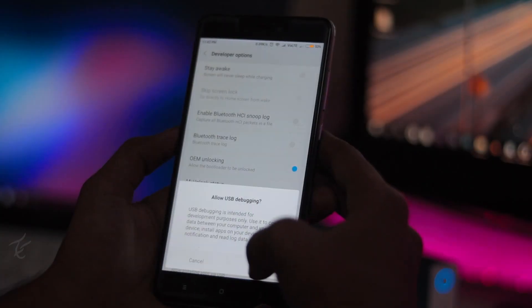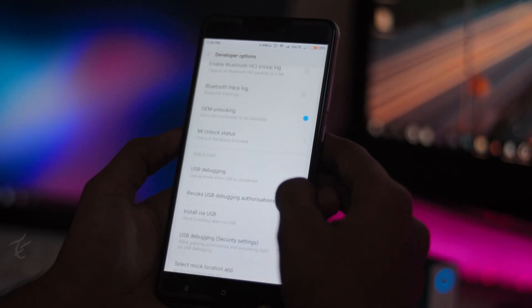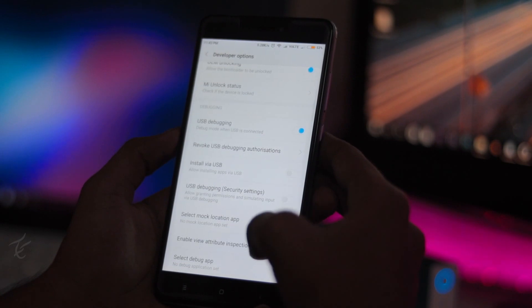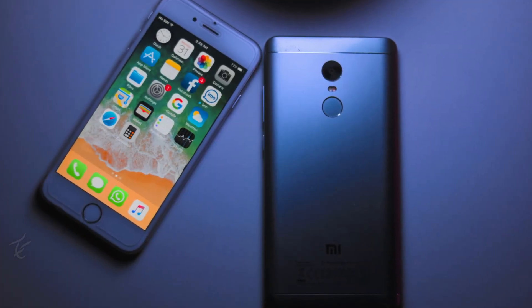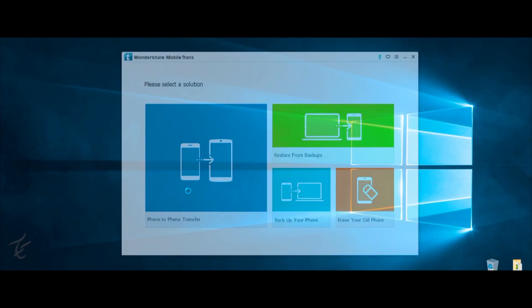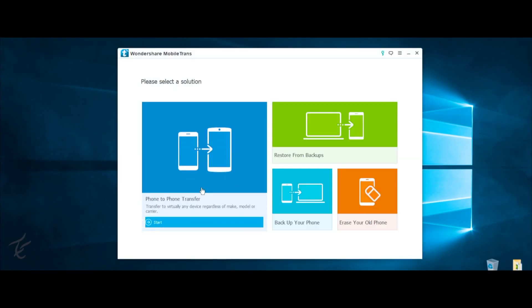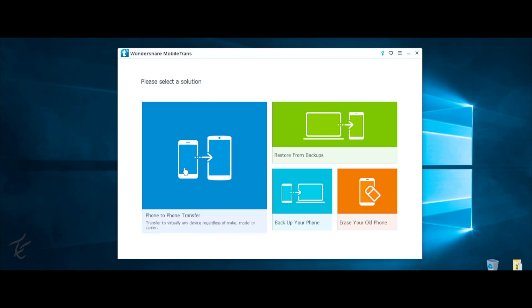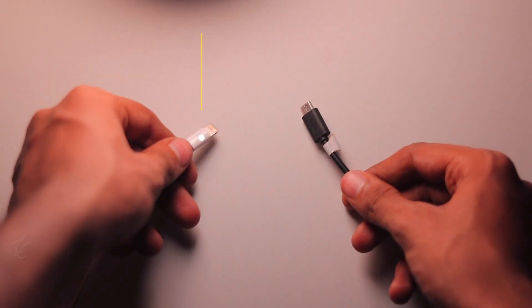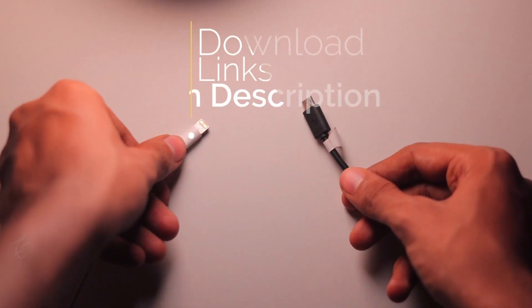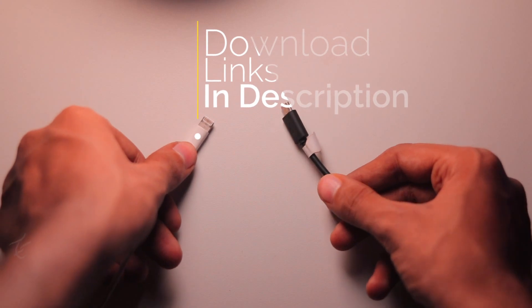From this you have to enable USB debugging and install apps from adb. That's it for the configuration for Android. Now download and install the mobile trans app for your PC or Mac. Links are in the description, you can download it from there.